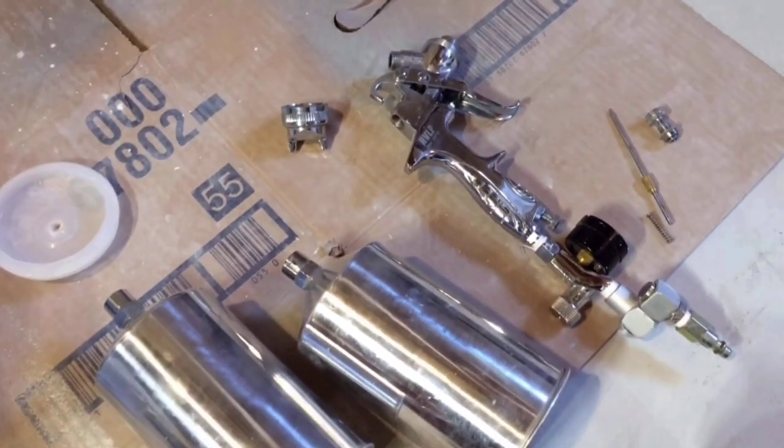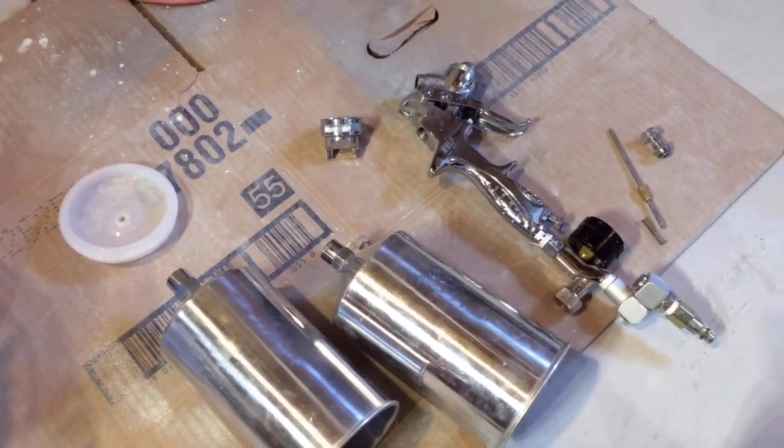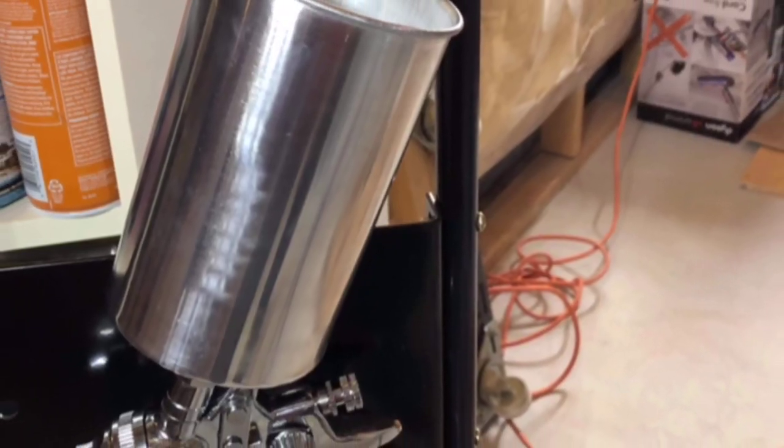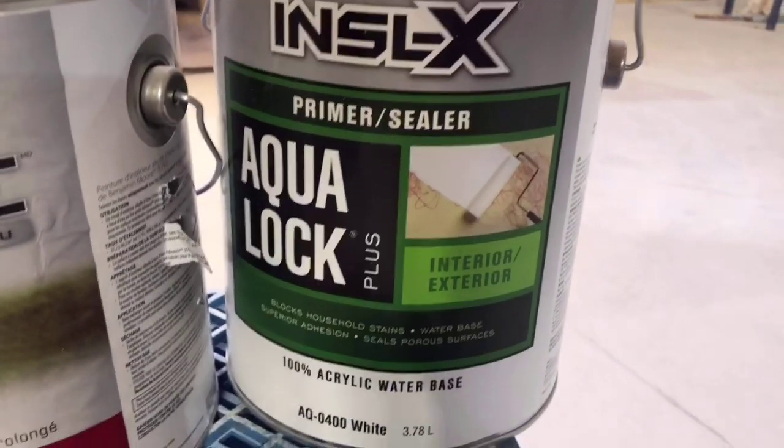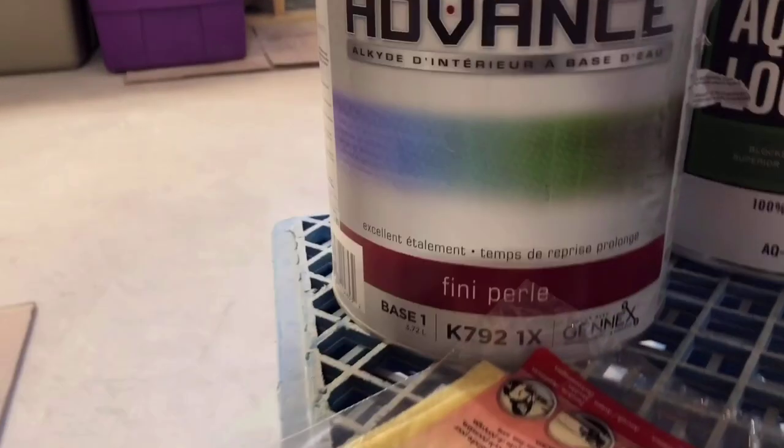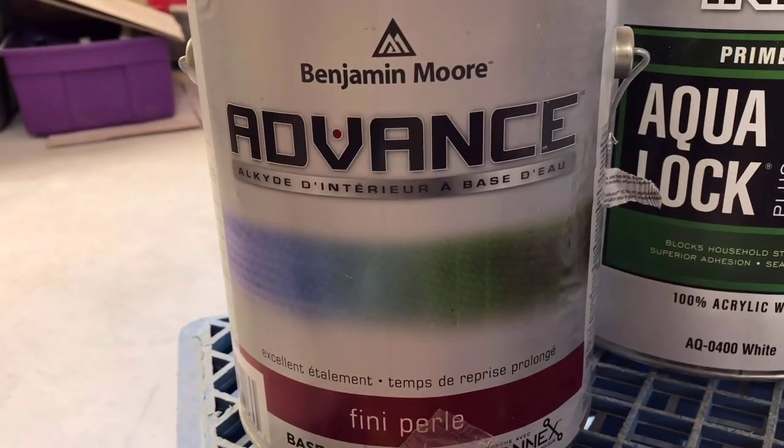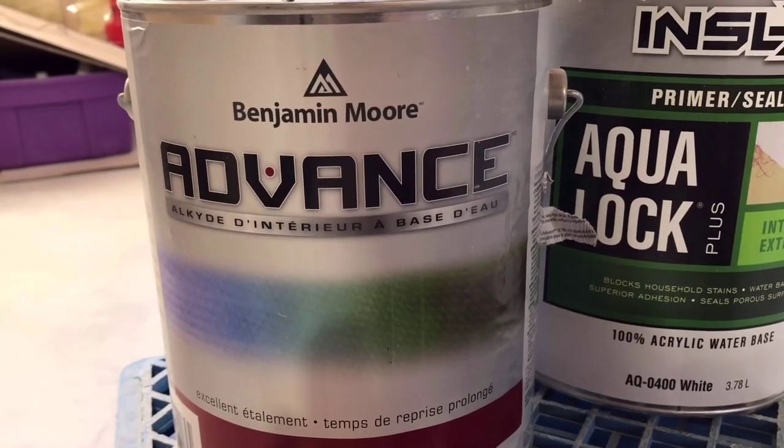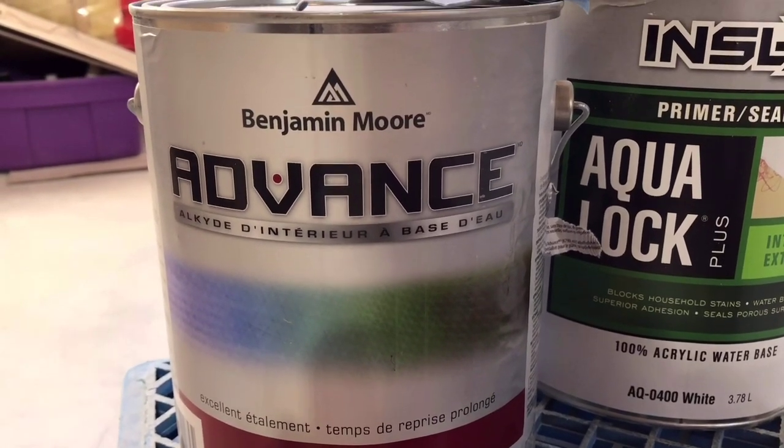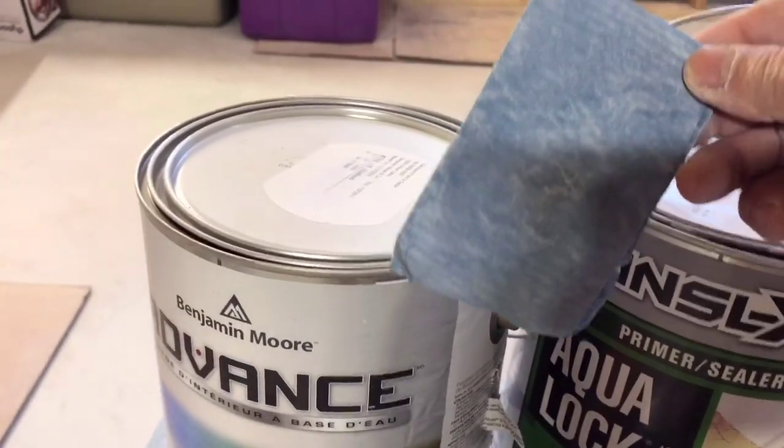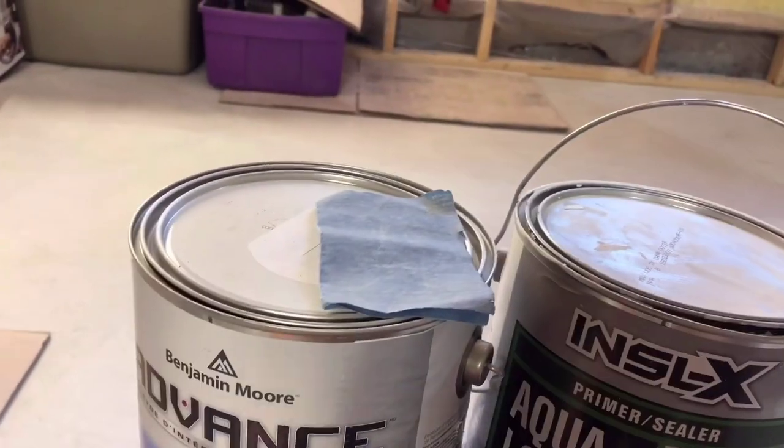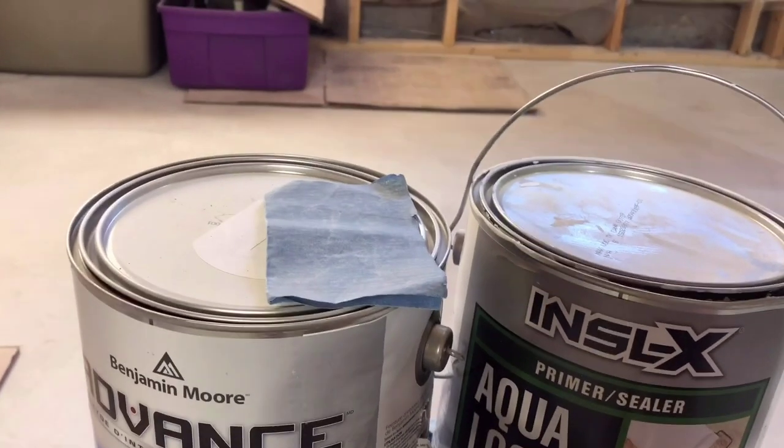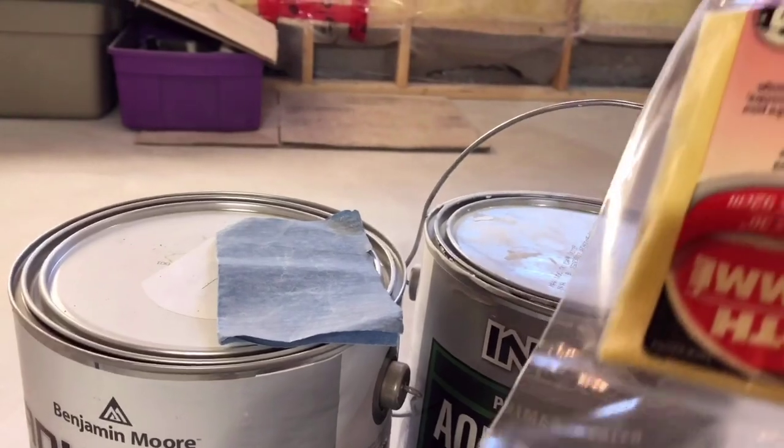This is the primer that I use for the door, and this is the paint: Benjamin Moore Advanced for interior paint. I'm using this sandpaper, 400 grit, as a final smoothing out before the final paint coat.